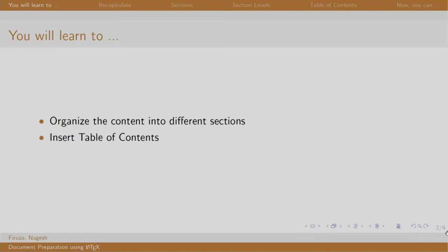Welcome back to the session on LaTeX. In this session, we will learn to organize our content into different sections, subsections, paragraphs, et cetera. Finally, we will learn to create our table of contents.